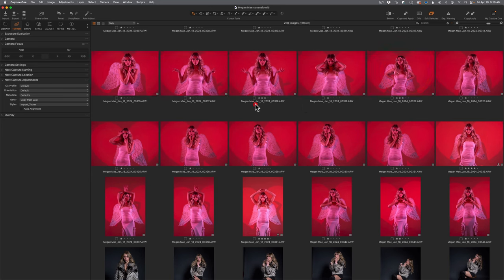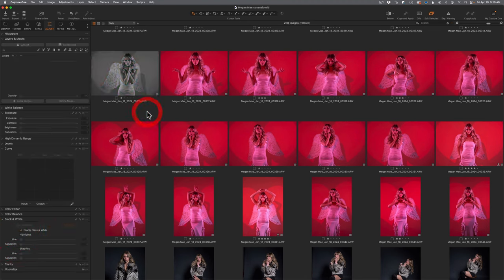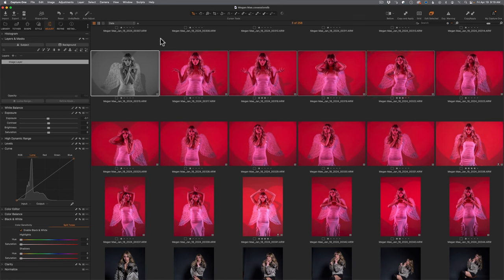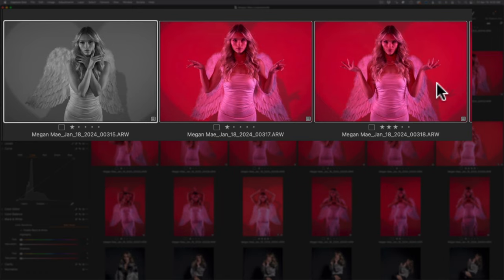To demonstrate: I'll go to Adjustments and enable black and white so we have an easy-to-see change. Now I'll select some additional images. An important thing in Capture One — as in any program with a copy/paste or sync feature — always make sure the image you want to copy FROM is the target image. In Capture One that's designated by a thick white border. I wish it were thicker or neon pink, but that white border is your cue that the black-and-white will copy from that image.